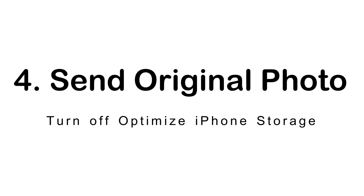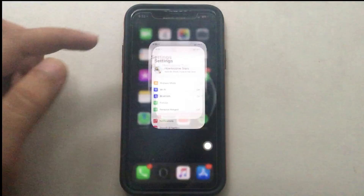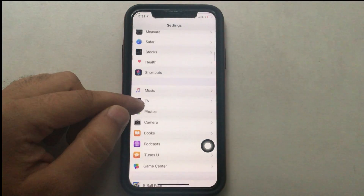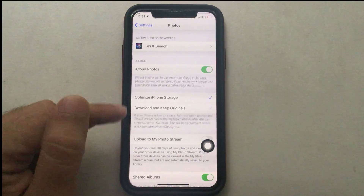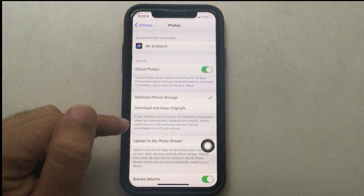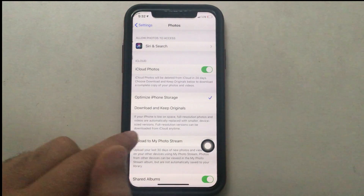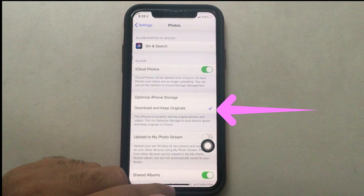The next solution is to turn off Optimize iPhone Storage. iCloud Photos is part of iCloud storage, and when enabled it can store thousands of photos. Under iCloud Photos there are two options: Optimize iPhone Storage, and Download and Keep Original. Optimize iPhone Storage replaces full resolution photos with smaller versions, so you won't get original quality photos when sending in iMessage. Select Download and Keep Original so you can always send high quality images.